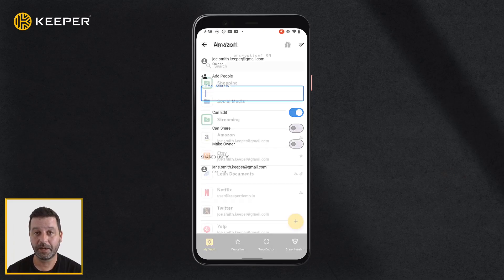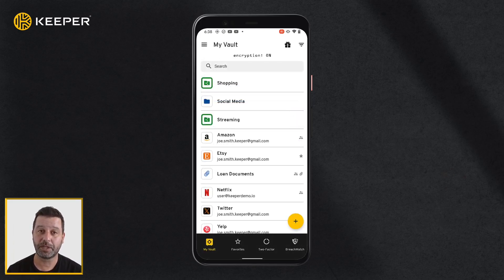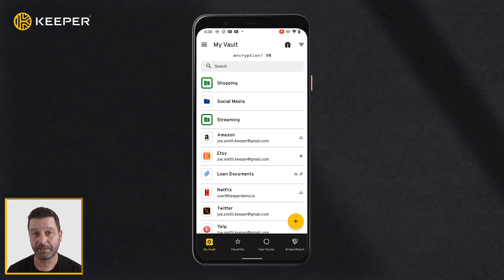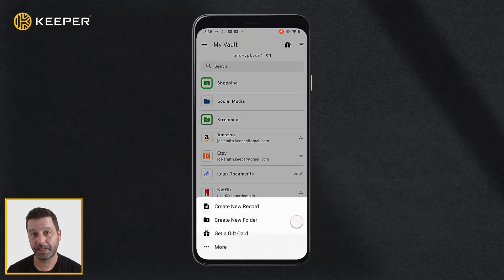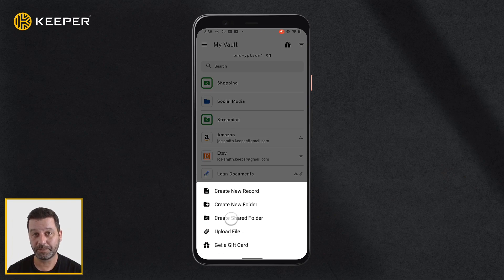Next, I will review how to create a shared folder. Shared folders allow you to share any number of records with one or more Keeper users. Tap the Create button, tap More, and Create Shared Folder.